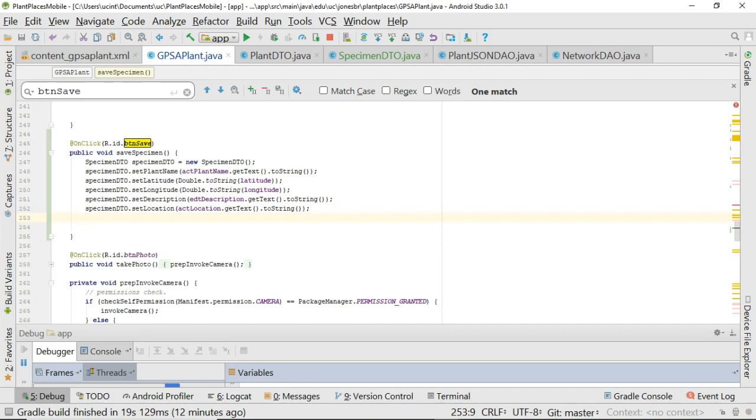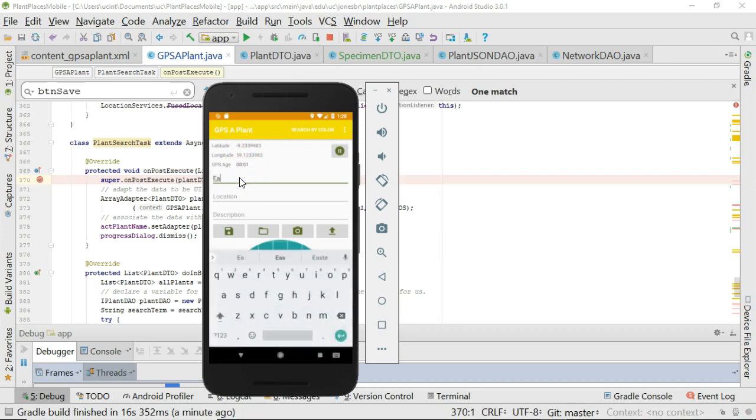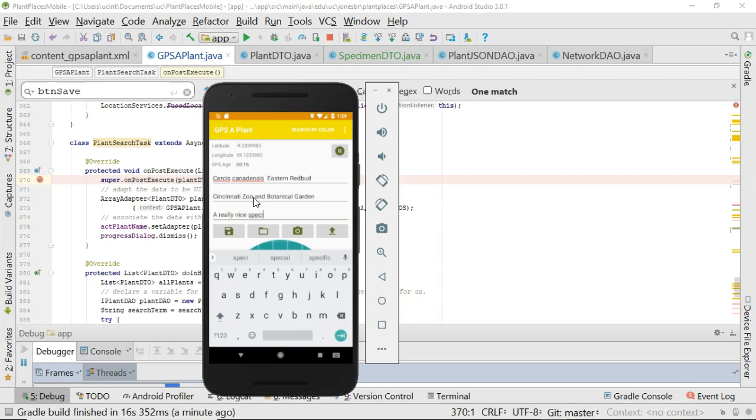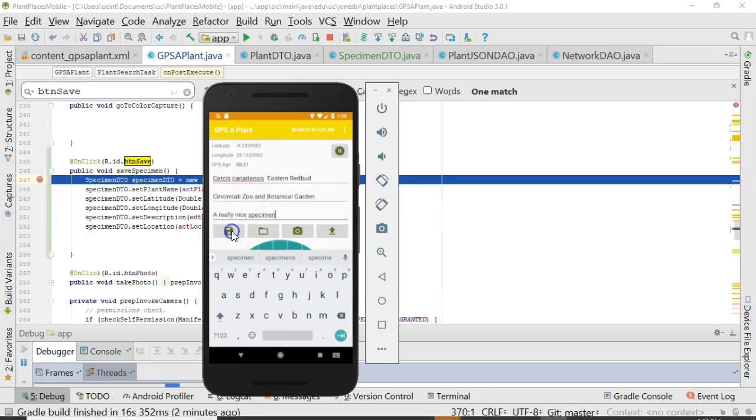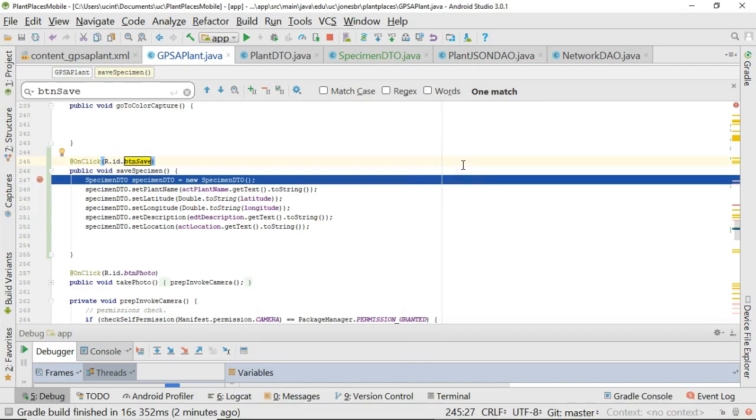Nonetheless, at this point, we have a populated specimen DTO and we have a save button. Let me snap a breakpoint on here and let's confirm this works as we think it should. And we're now in debug mode. Note the latitude is minus 9.2 something. Longitude is 59.1. Plant name, of course, we'll go with our old friend the eastern redbud. Location, we'll say Cincinnati Zoo and Botanical Garden. Description, a really nice specimen. Now, if all works well, when I choose save here, we should see this DTO populate. So I choose save. We see my break point hit.